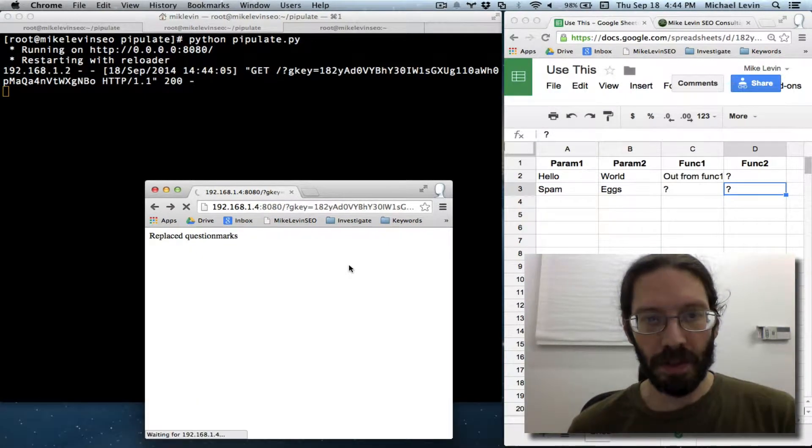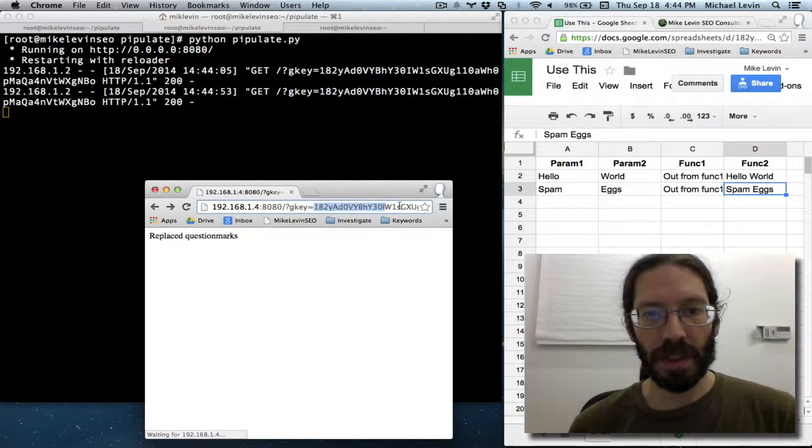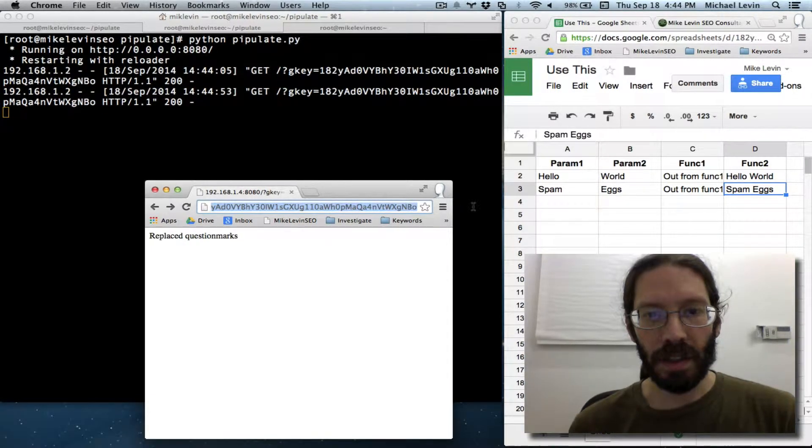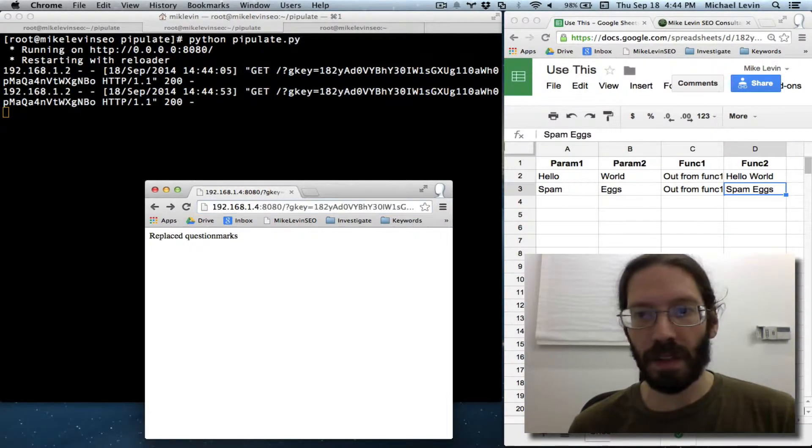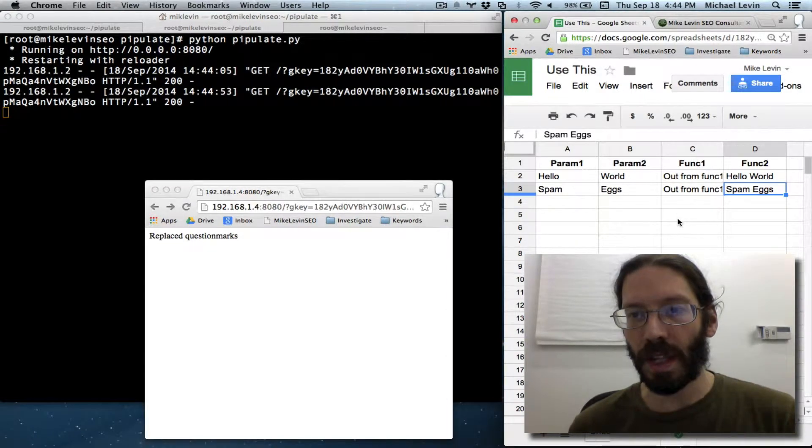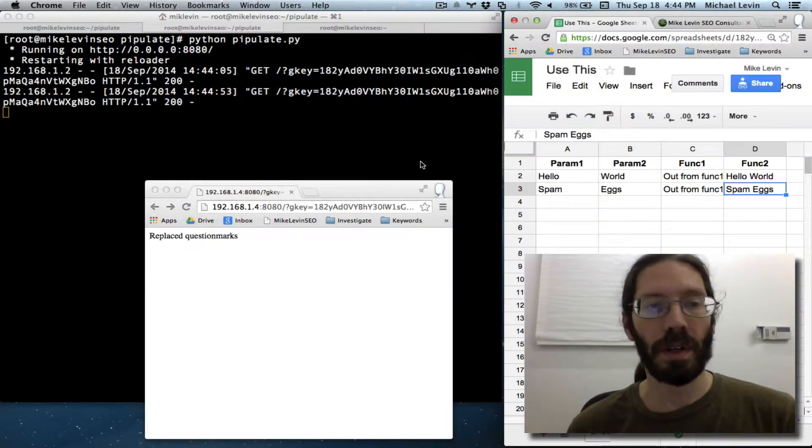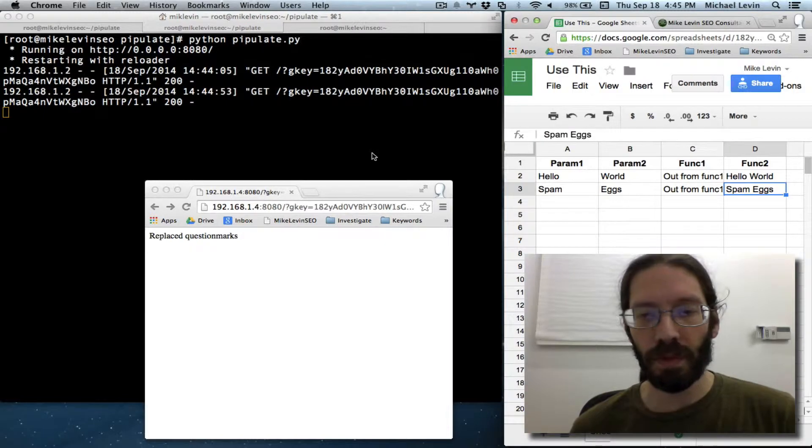But if I were to do a refresh while a particular Google document key was given and you have the correct permissions to the document, you get question mark replacement. And that is a wonderful place to be right now.